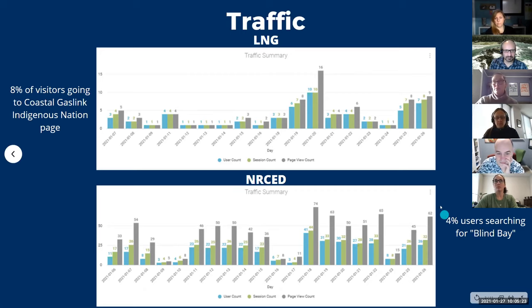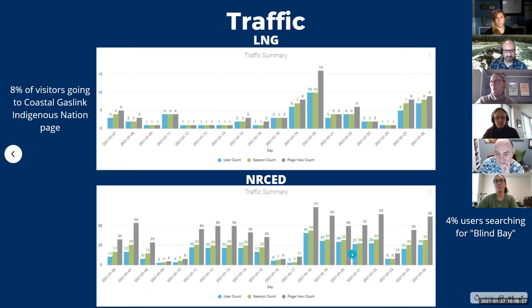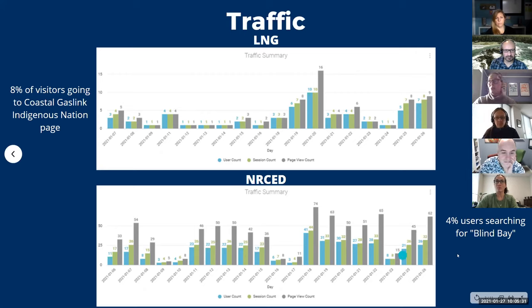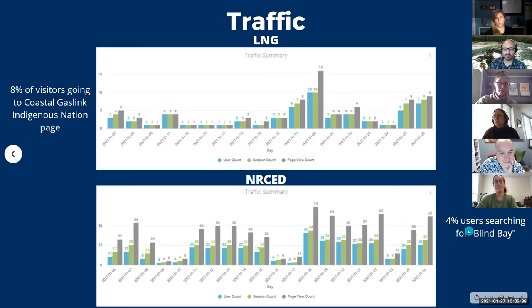For NERCID, probably about average, average traffic a little bit more over the last week or so. And 4% of the users were searching the term blind bay. That was popular last a while.